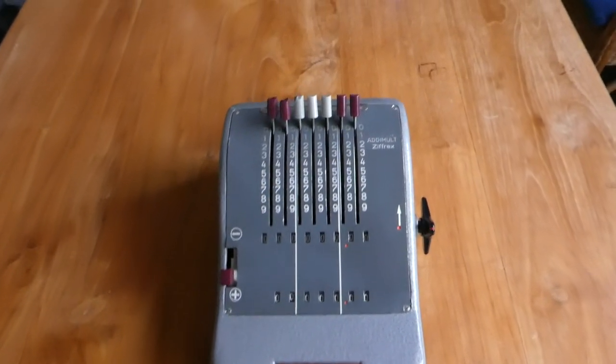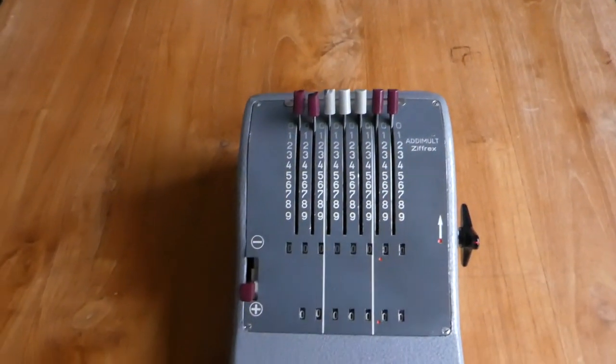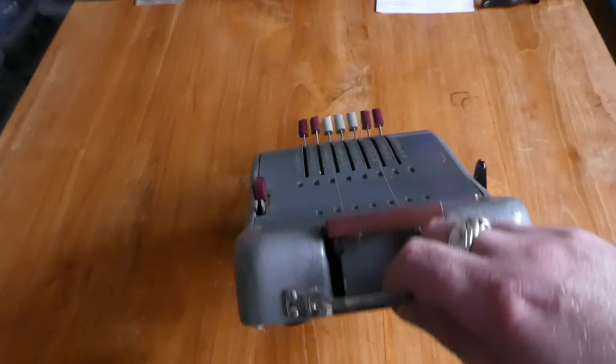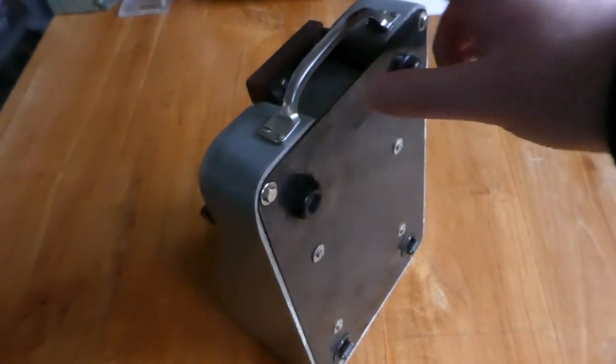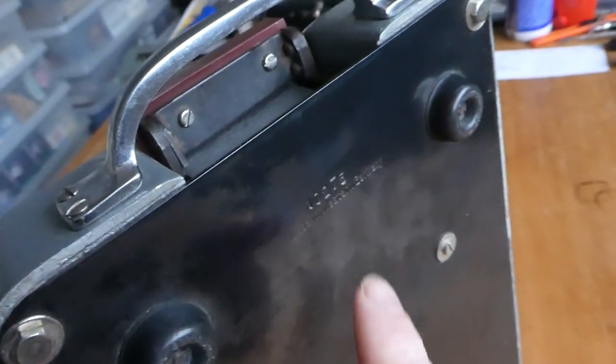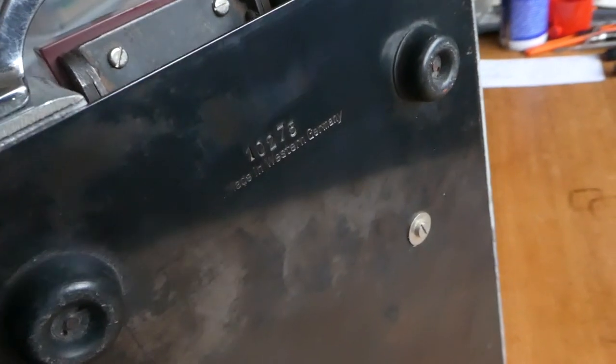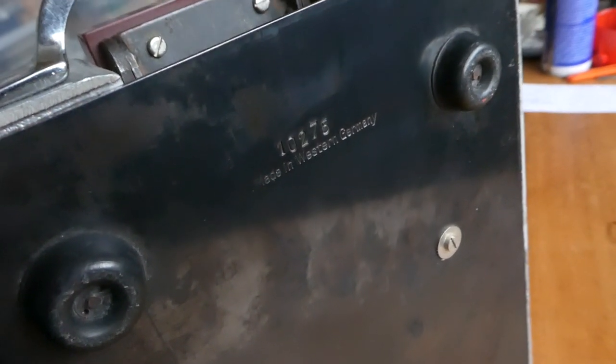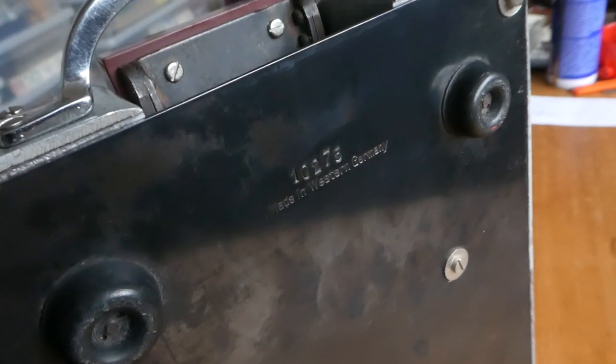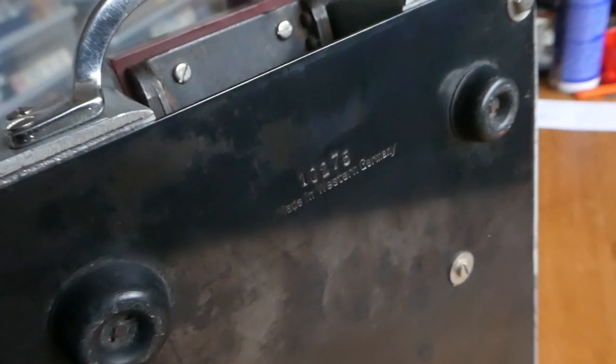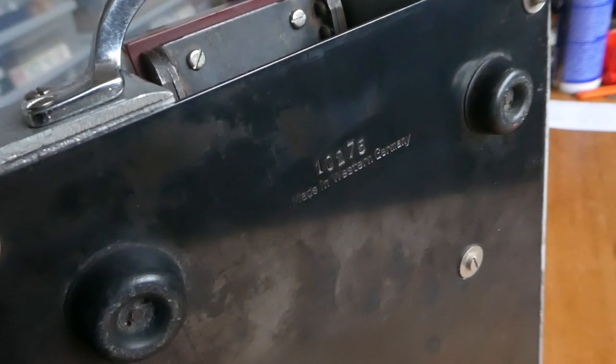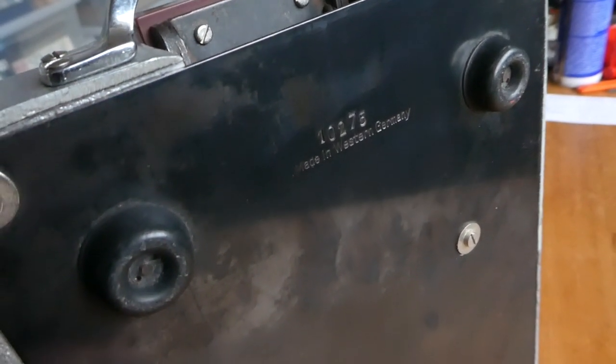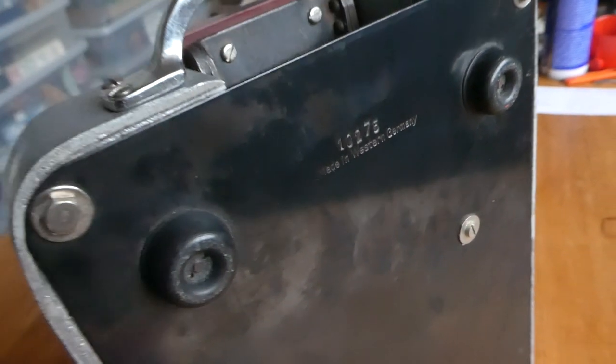This one was made by Adimalt in around 1957. It has a serial number at the bottom, 10,275, but that doesn't mean that there were 10,000 of these made. I think only about 2,000 probably. It says made in Western Germany.